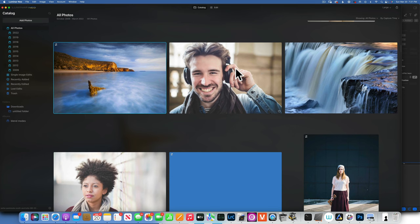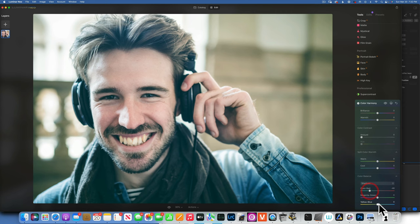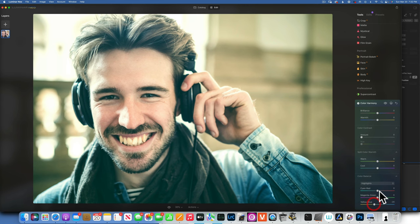Color Balance is my favorite color grading tool. It's separated into Shadows, Midtones, and Highlights. For this image I'll add cyan and blue into the shadows to make them really blue, then in the highlights — which often contain skin tones — I'll add yellow and red to make them more orange and warm. Here is the before and after — a beautiful color grade.